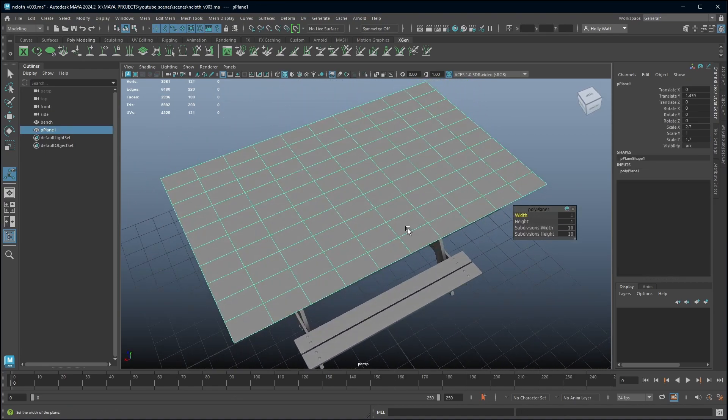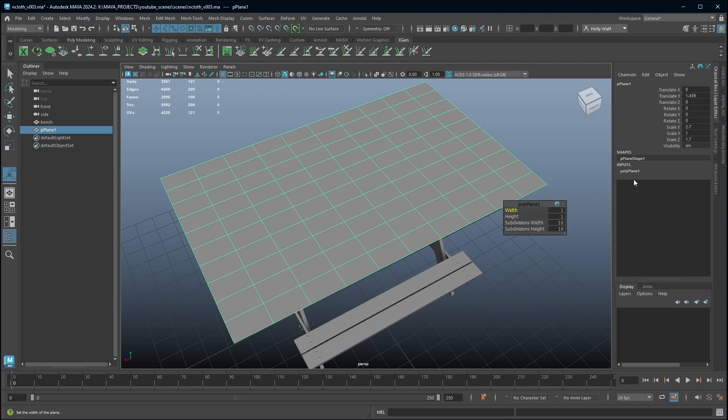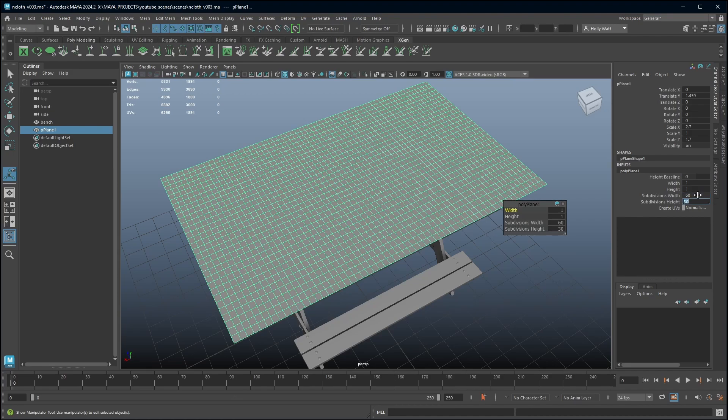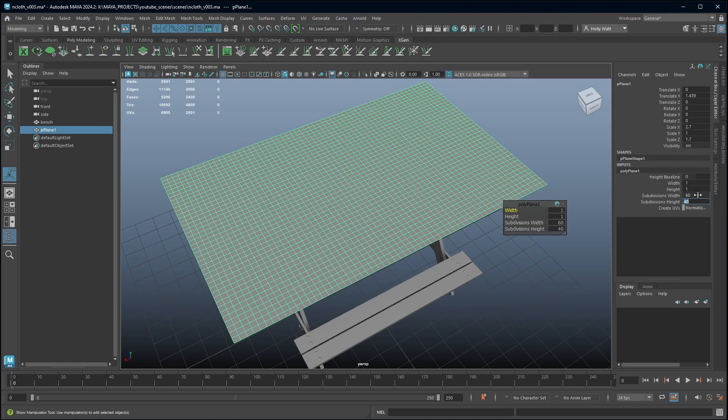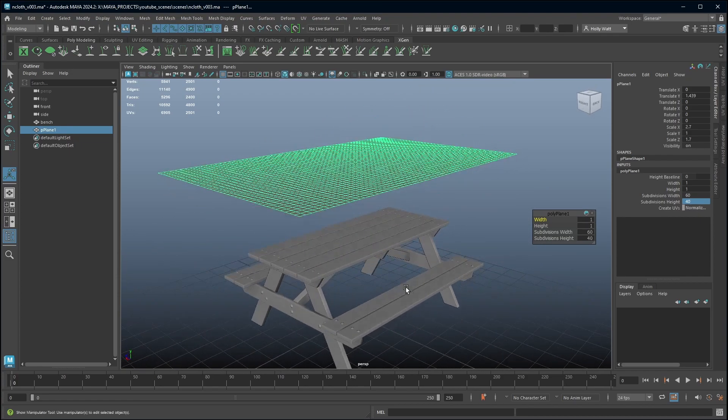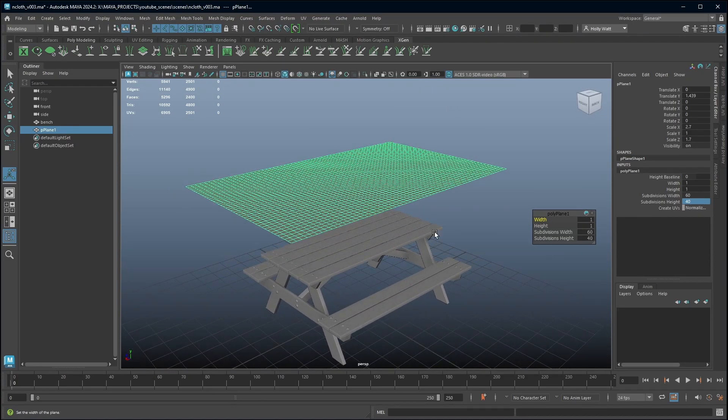I'm instead going to use the creation parameters of my polyplane which if you've only just created your object you will be able to see them here. Otherwise you can find them in the channel box and I can go in and adjust the values. I might go a little bit higher. The higher subdivisions you have the slower your simulation is going to be but the more definition you're going to get. You don't want to go too heavy but you need some levels of subdivision.